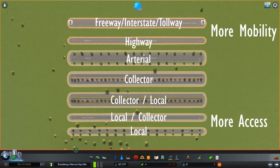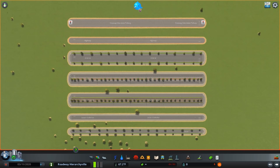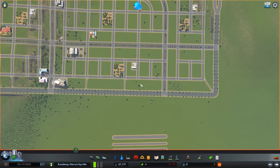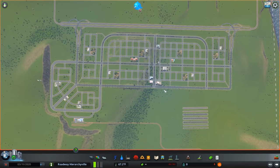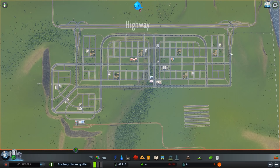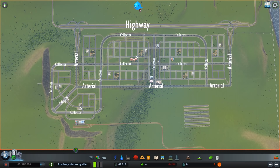If you use these incorrectly, what you'll end up with is traffic jams. I've created an illustrative layout for a community and what I've done here is follow the principles of functional classification. We have our highways, which connect up to our arterials, which connect up to our collectors, and our collectors connect up to our local roads.